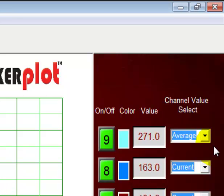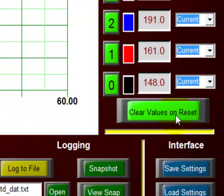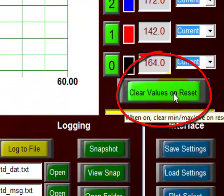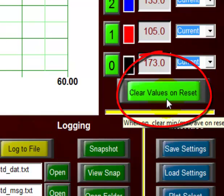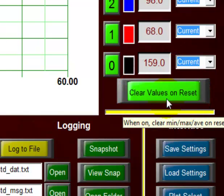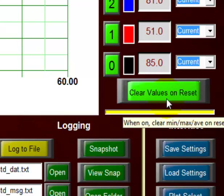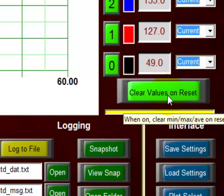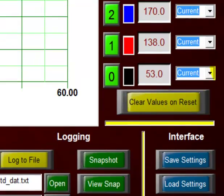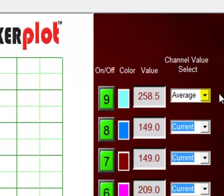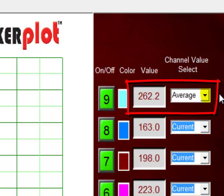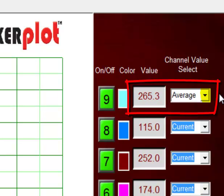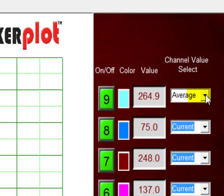One thing we can do to maintain a good average is come down here to this button which says clear values on reset. And that means that all the values, including the minimum, the maximum, and the average values are cleared at reset, meaning when the plot comes to the maximum time axis here and resets itself. But let's turn that off. So now if we come up here to the average value, with the clear values on reset button off, our average values over time will settle into a very stable number. Let's go back to current.